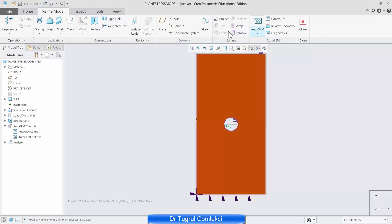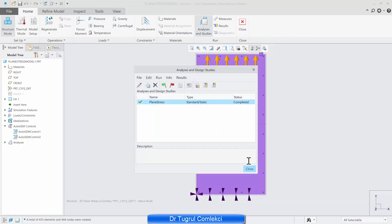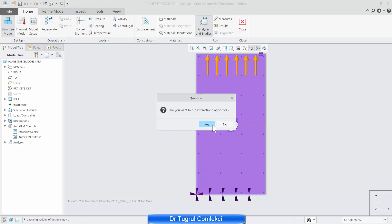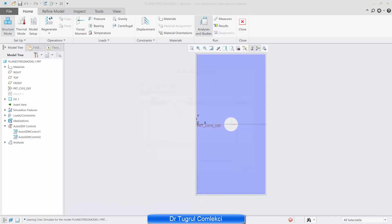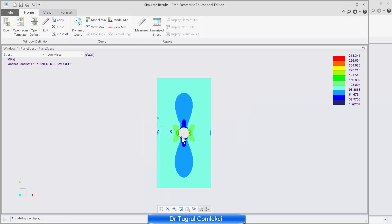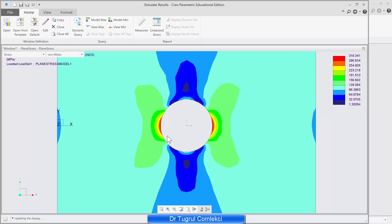Then we can rerun our analysis — go back to home, analysis and studies and rerun this. Yes to interactive diagnostics. It will probably take a few more seconds to run, which isn't too bad in 2D. We can run the results and that looks a much nicer, smoother distribution of the stresses. The maximum stress there hasn't changed much at all — it's about 318 megapascals.